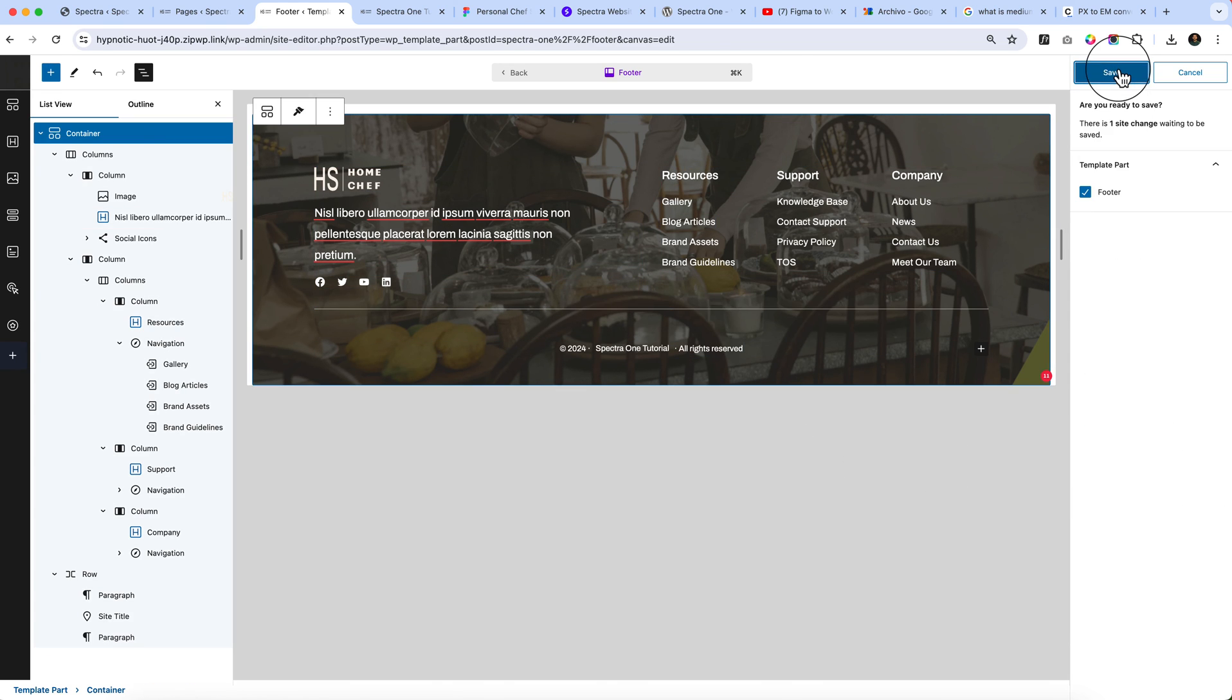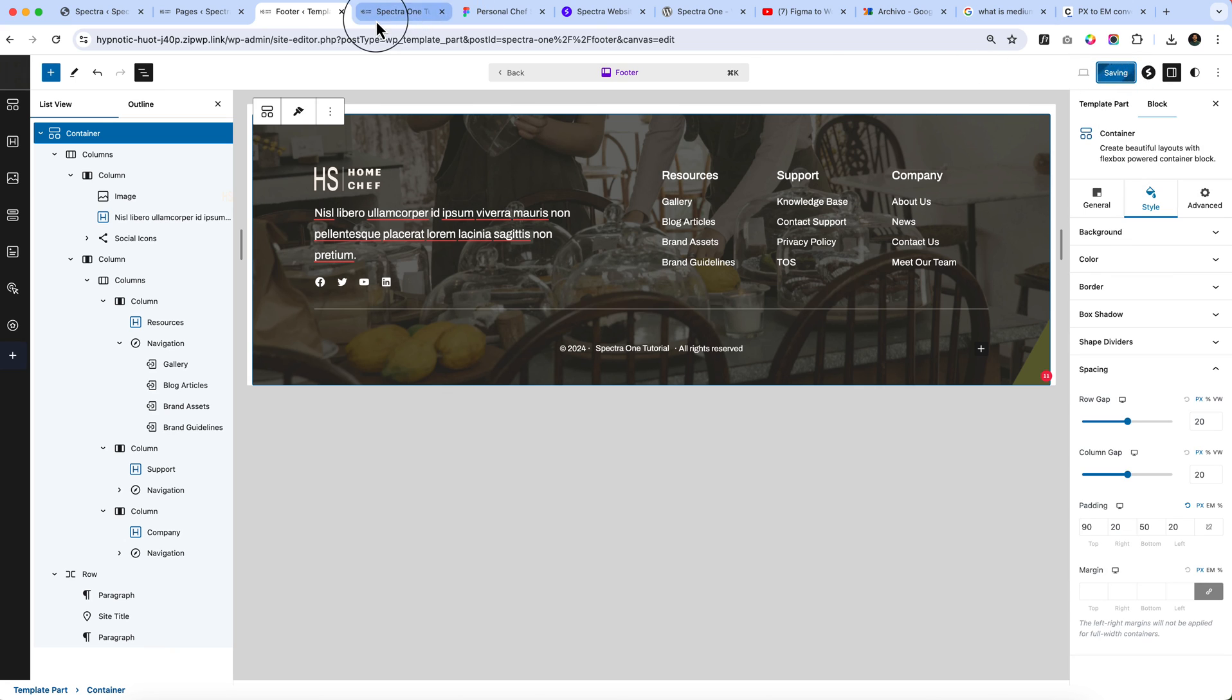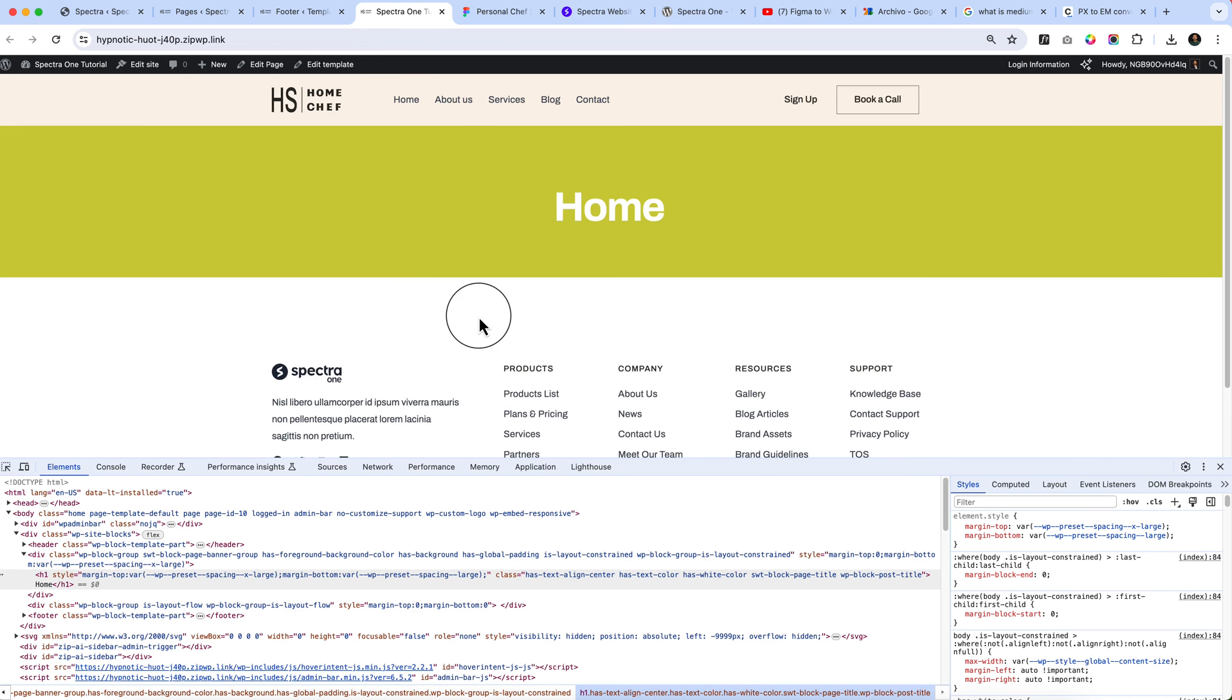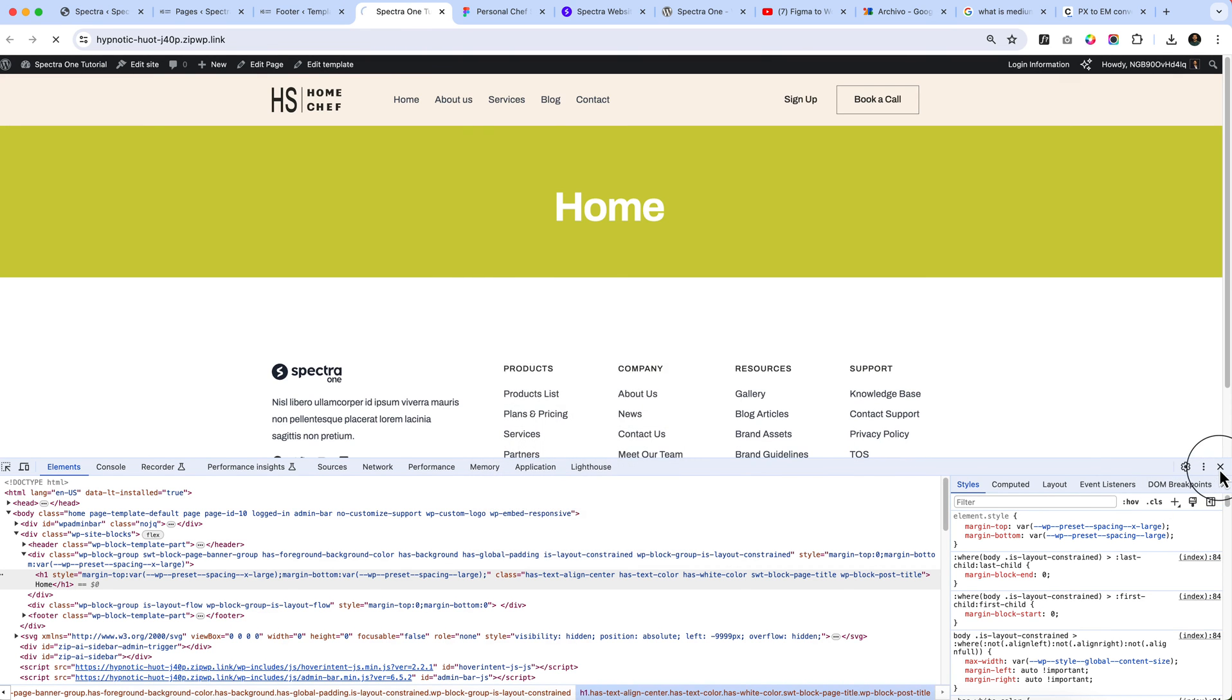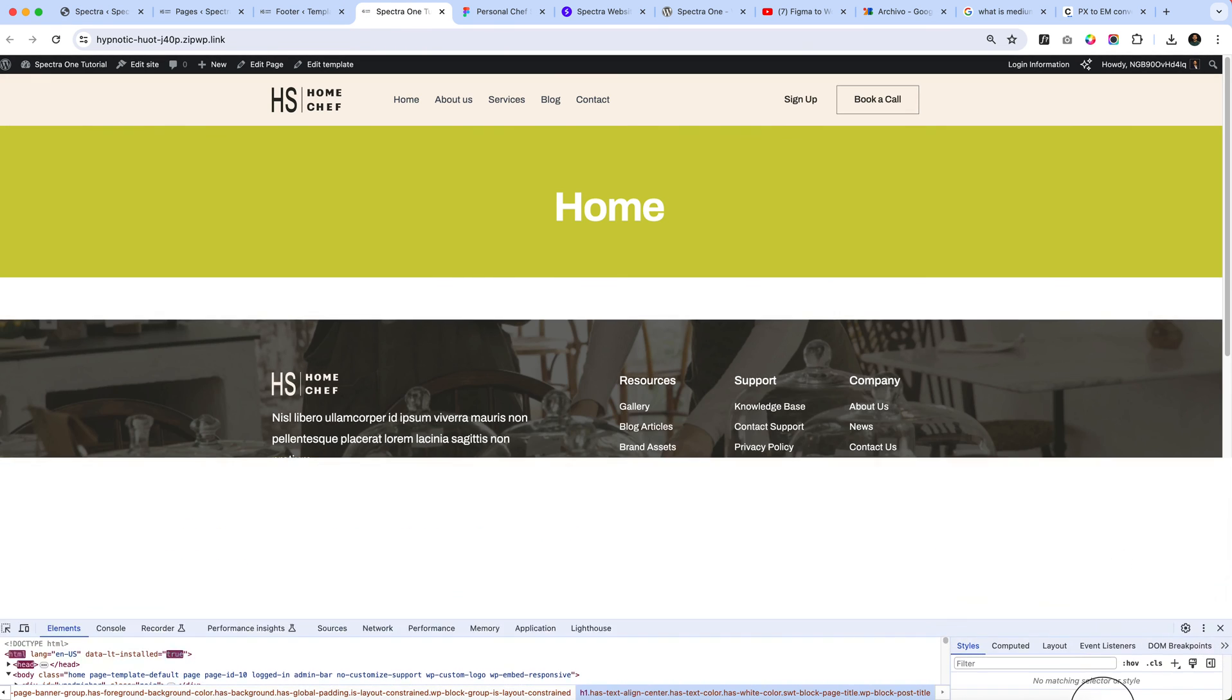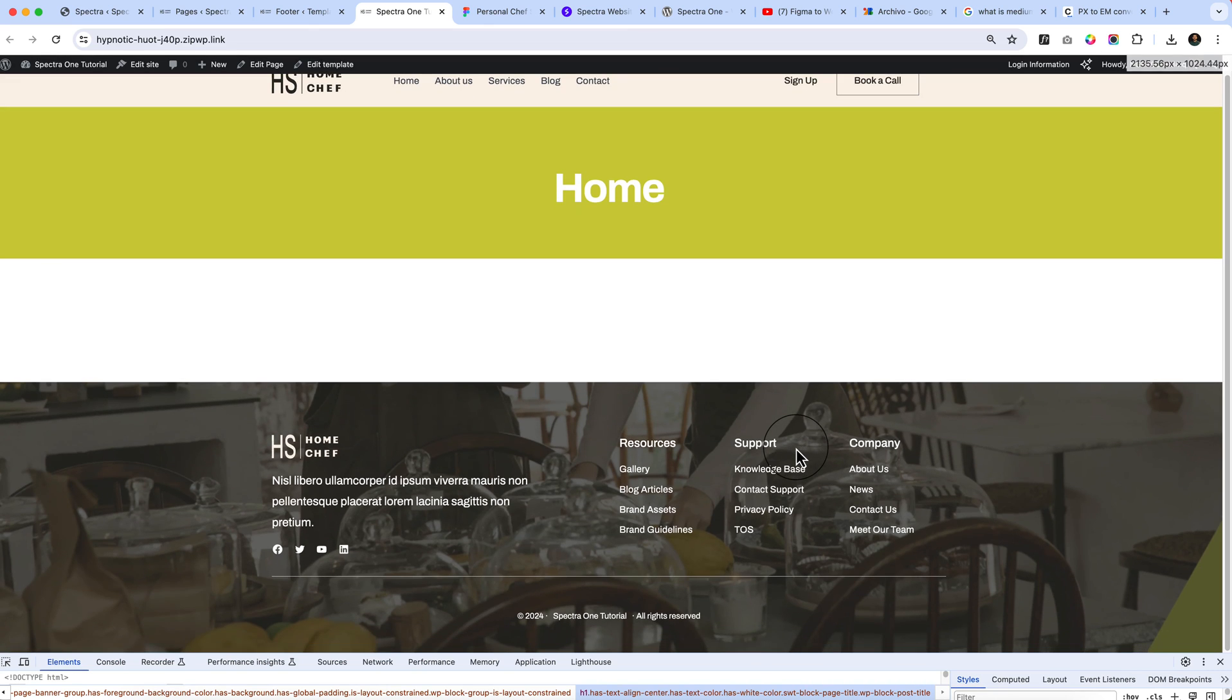Because we can change the value in smaller screen. But the default block doesn't have options to change the value on a smaller screen. We have completed the footer part.